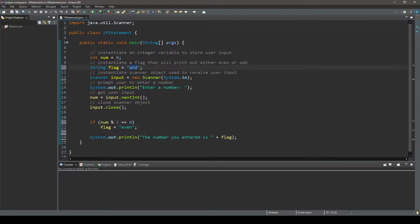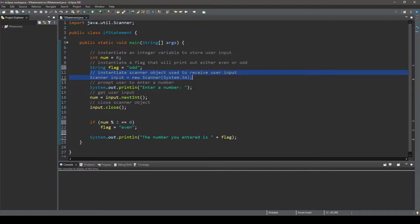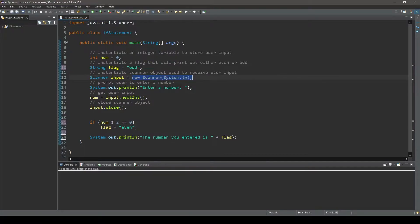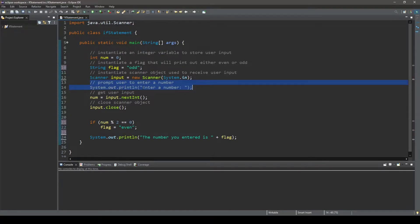Now we're going to want to accept user input so we have a scanner object called input. Notice at the top we have imported the scanner class which allows us to create a scanner object here. Next we can go ahead and use a print line statement that prompts the user to enter a number.